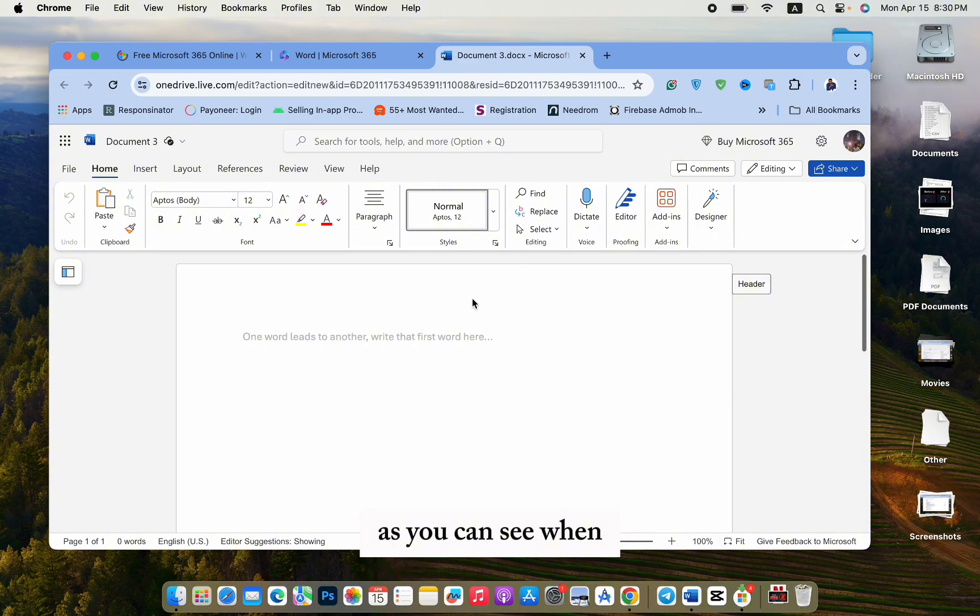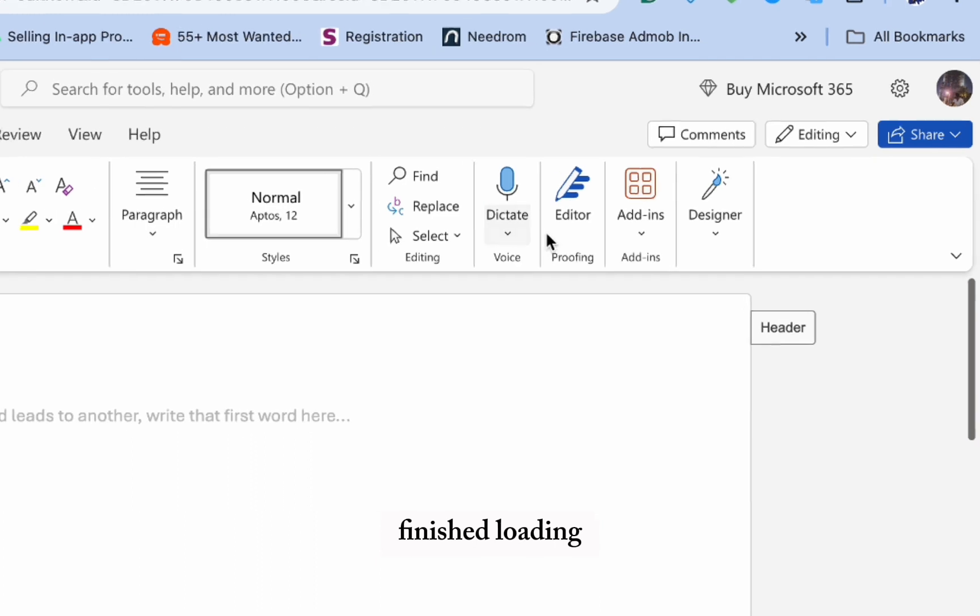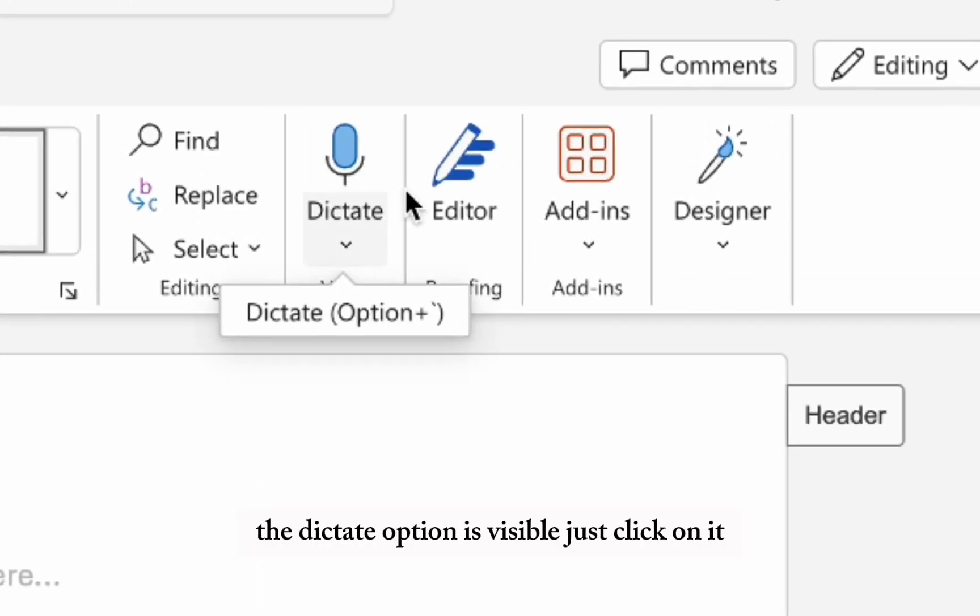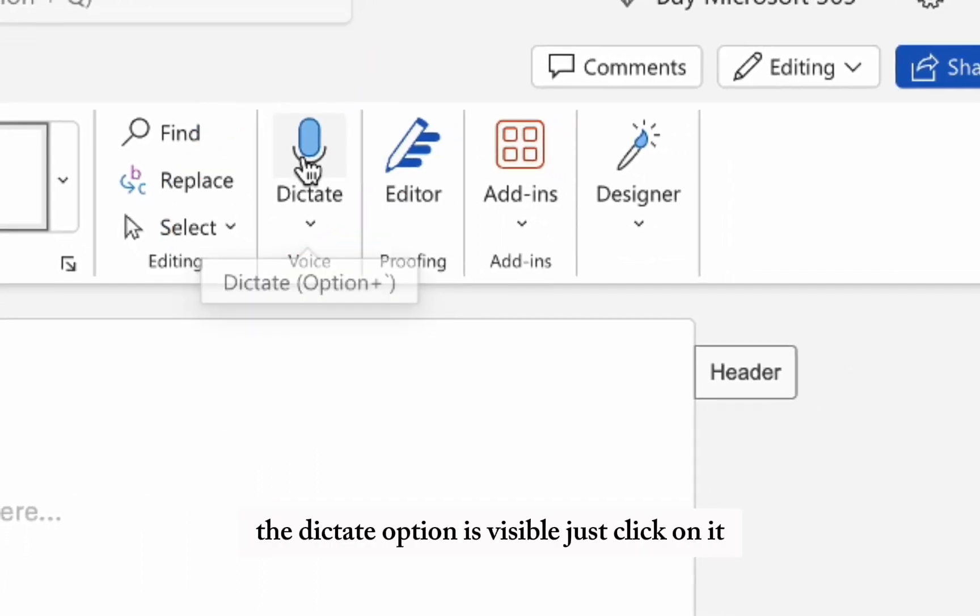As you can see, when Microsoft Word online version finished loading, the dictate option is visible. Just click on it.